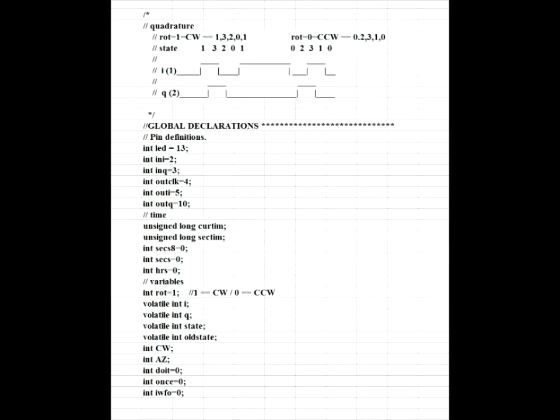Now, the code is basically interrupt-driven. So whenever either one of the switch lines has a change in it, that means the encoder has moved, and the decoder processes the switch positions to decide which way and how much. The code is standard C++ Arduino code. It starts off with this little picture of the actual waveforms for clockwise and counter-clockwise rotation. Then the global definitions of pins and variables and so forth.